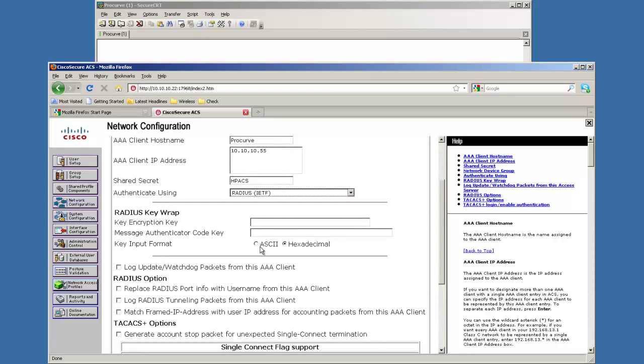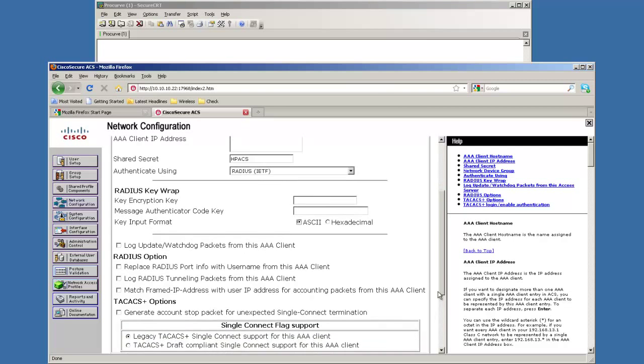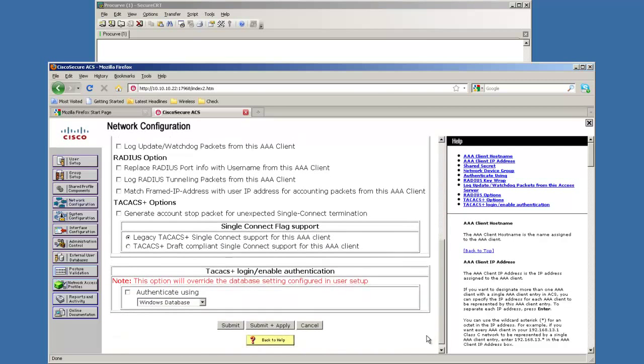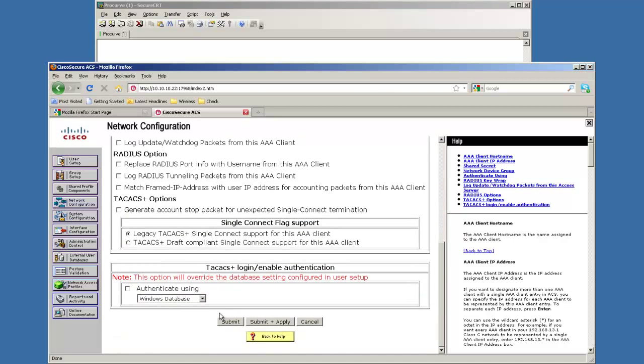I always switch this to ASCII just so if I ever have to enable encryption later I just do it that way. Alright, we're going to go ahead and submit and apply this.